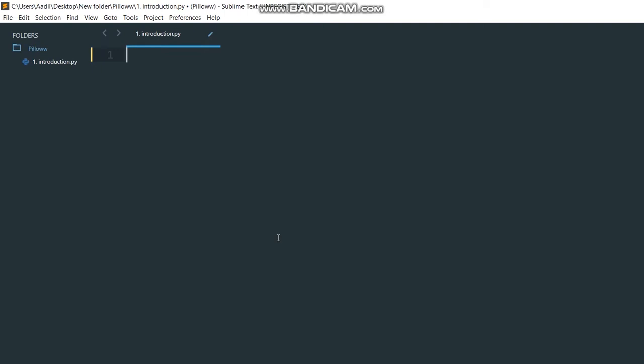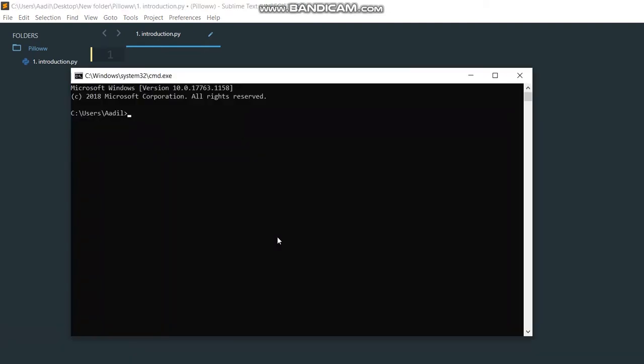So we are going to start up by installing the Pillow library on our computer. Go to your command line if you are on Windows, or if you are on Linux then go to your shell and write...